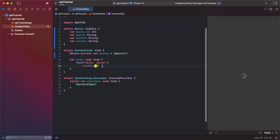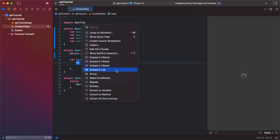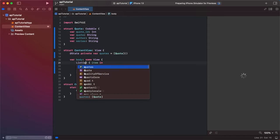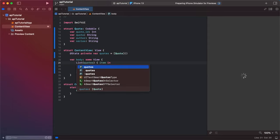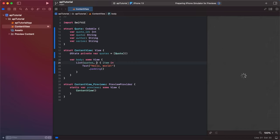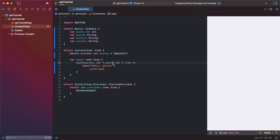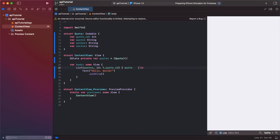Basically what we're going to do is embed our text in a list, and we're going to make the list go through quotes. Then we're going to go comma ID, backslash dot quote underscore ID. So that's how it will identify them. And then we're going to go quote in.